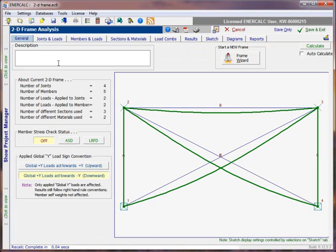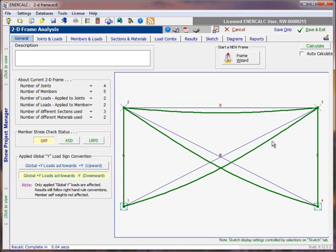Just to refresh, we've constructed a single bay braced frame model, supported the model with boundary restraints, modeled member end fixities and releases, assigned materials and sections to all the members, applied some loads, and manipulated our load combinations to suit.